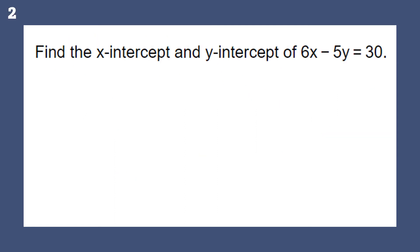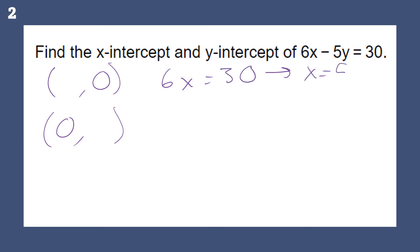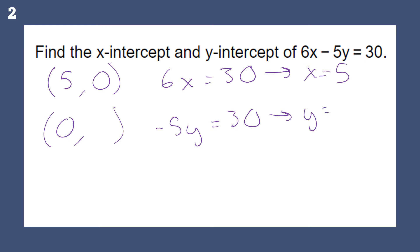Find the x and y-intercept of this equation. To find the x-intercept, we plug in zero for y. To find the y-intercept, we plug in zero for x. When I do that, I get 6x equals 30, or x equals 5. For the y-intercept, I get negative 5y equals 30, or y equals negative 6.